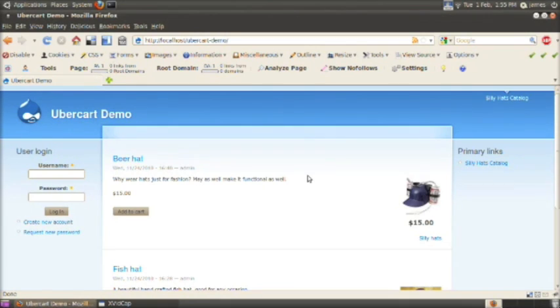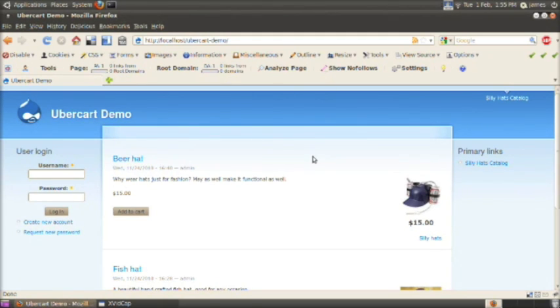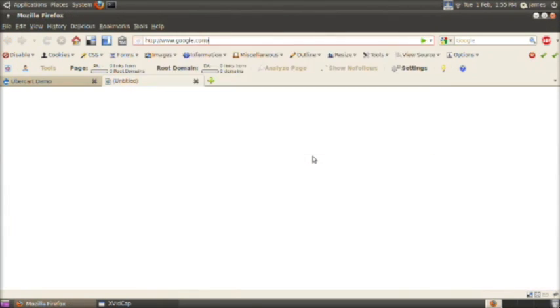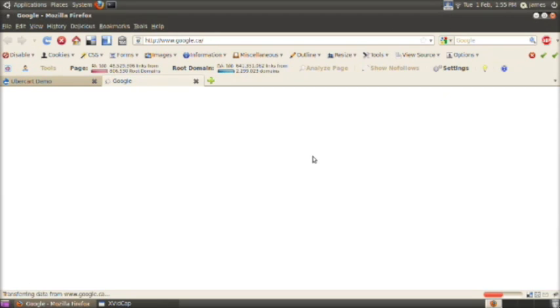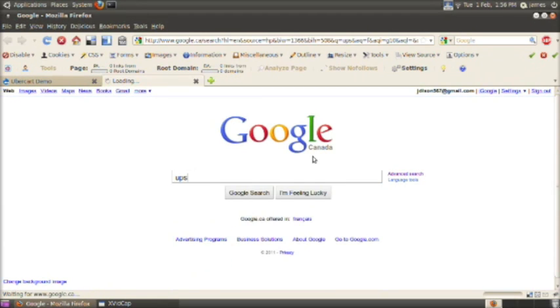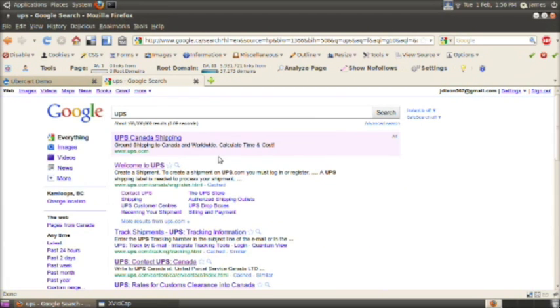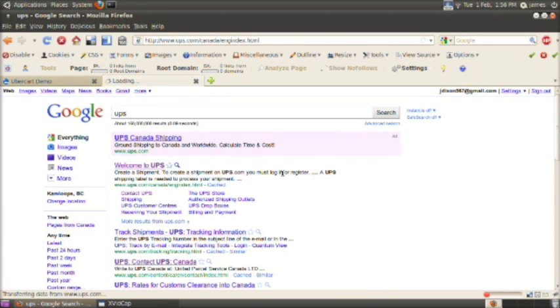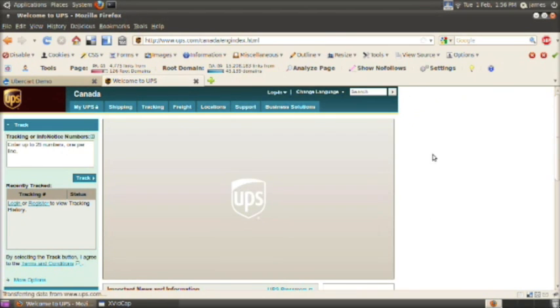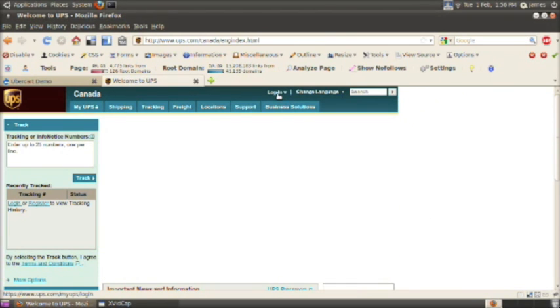We're starting with our online store demo that we created in Parts 1 and 2 of the Ubercart tutorial series. So if you haven't created that yet, go check out Parts 1 and 2 for the groundwork. Right now, we're just going to go to ups.com and create a login.